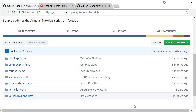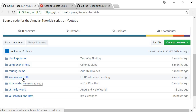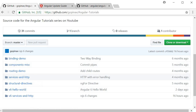In this video we are going to take a look at how to update an Angular 5 application to Angular 6. I have chosen the services and HTTP application for this demo because it involves a bit of RxJS as well. You can find it on my GitHub repo.